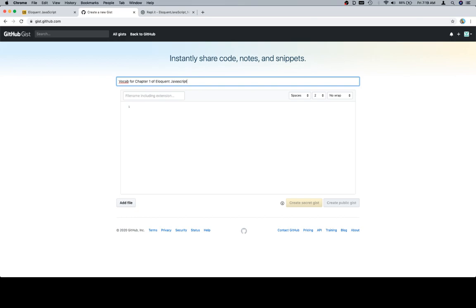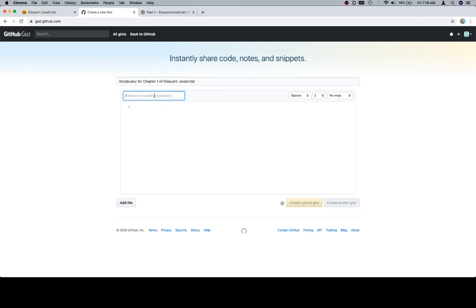And it looks like there's a spell check, so we're going to take a stab at vocabulary. Vocabulary for chapter one. Man, that's a weird looking word. Anyway, file name, let's say vocab chapter one dot. And here's where we're going to name the file, which is actually going to help us determine what the file will do. Now, we could say something like MD.